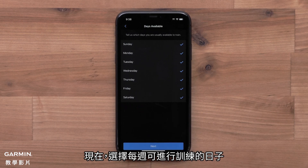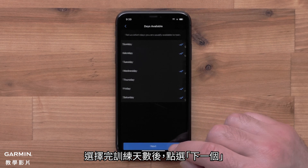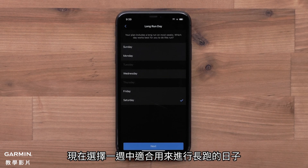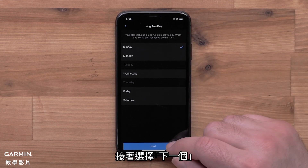Now select the days you are usually able to train. Once you have your days checked, select Next. Now you will pick the day that works best to complete the longest run for the week. Then select Next.